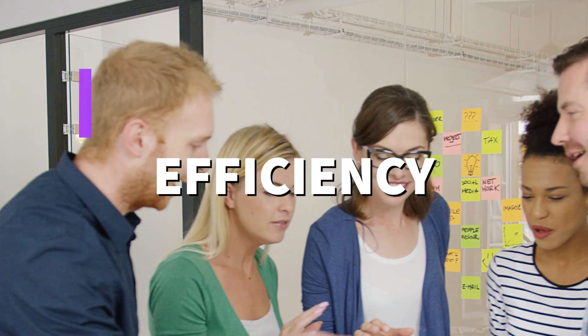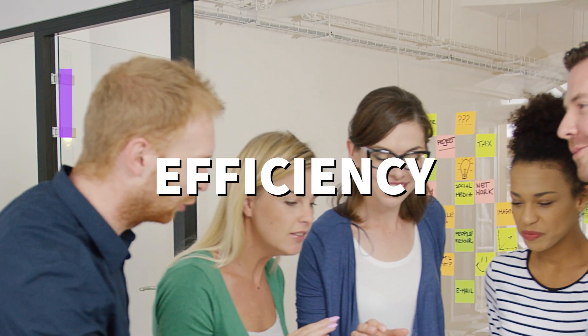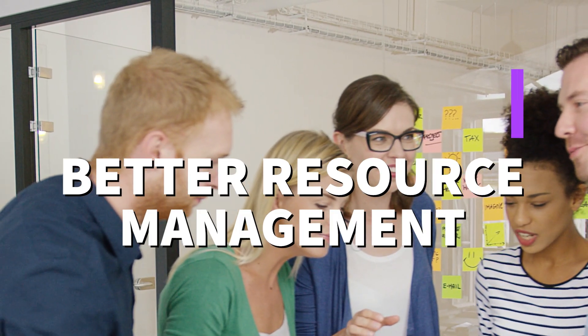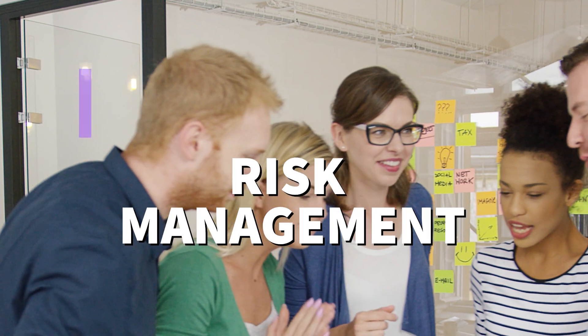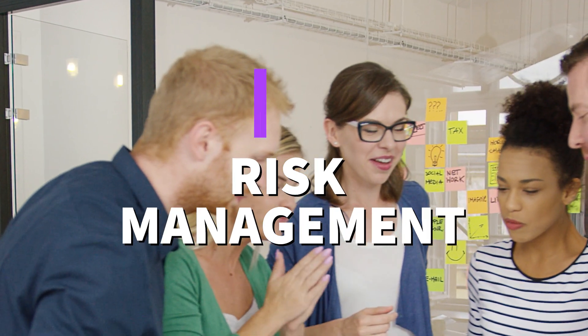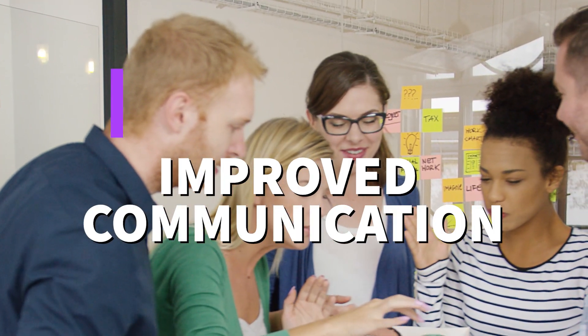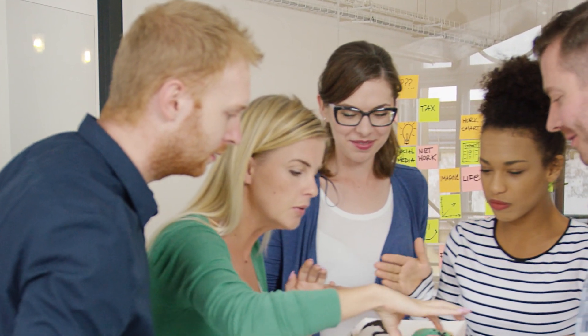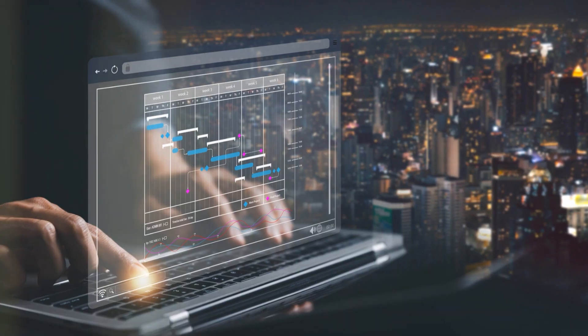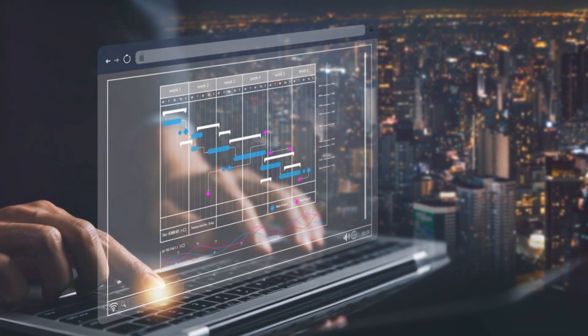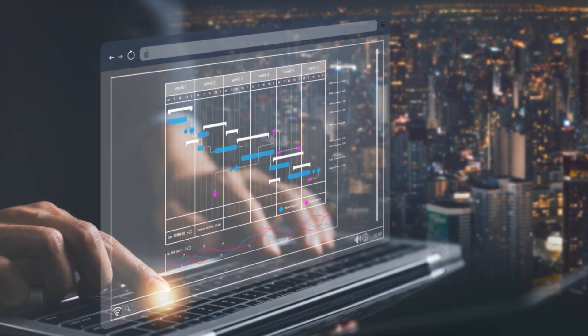So there you have it: efficiency, clear goals, better resource management, risk management, and improved communication. These are just a few of the reasons why project management is essential for every business. Implement it today and watch your business thrive.